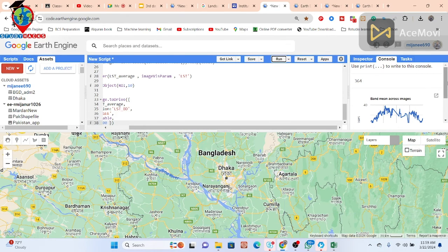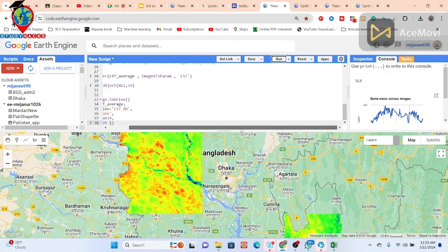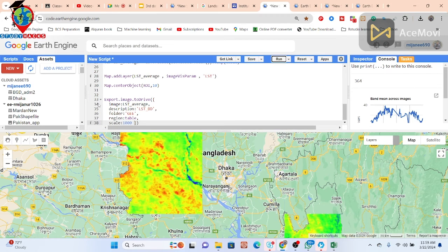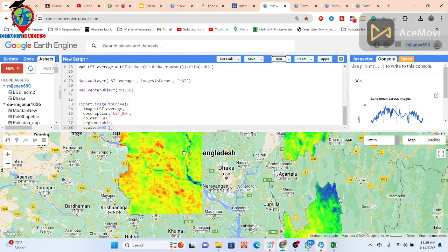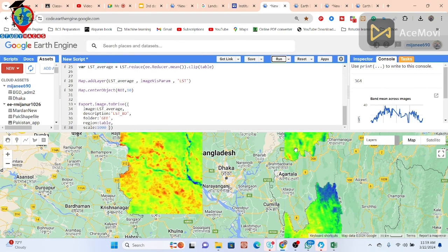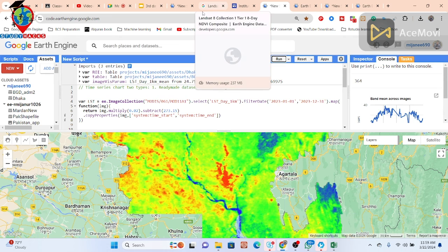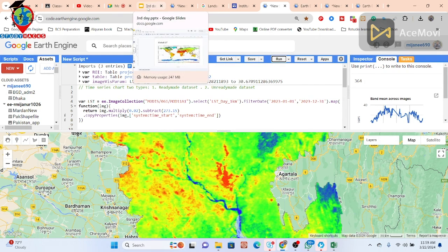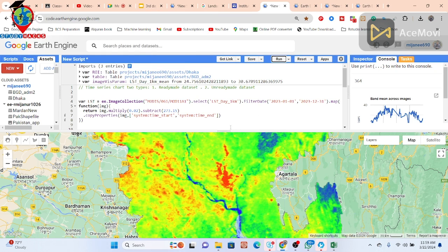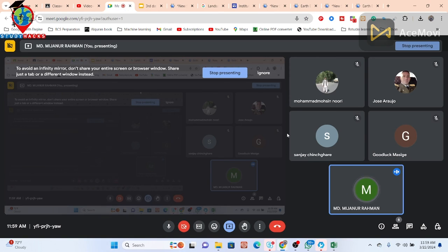This is the process for making an LST map using MODIS. MODIS provides two types of data: daily and eight-day average. This was the daily dataset. You can also use the MODIS eight-day average with the same approach. I hope you got the idea — if you have any questions or confusion, feel free to ask.